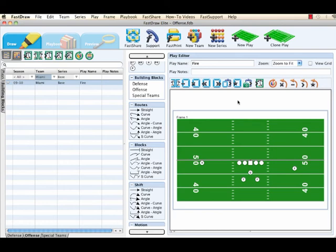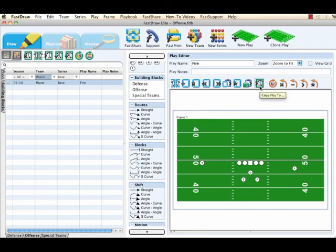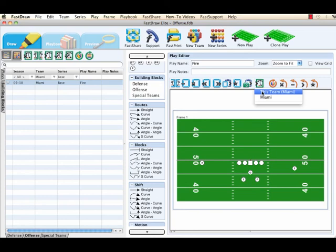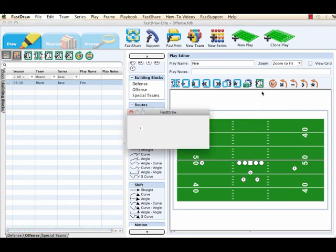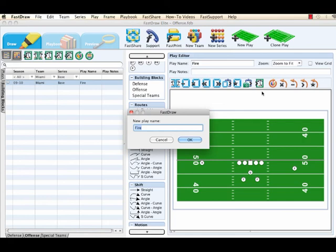For example, if we wanted to create an eye formation out of this fire formation, we can do so by modifying a few players in the backfield after we've copied this building block. To start the copying function, select on the copy play to icon in the play editor window and choose the team you want to copy this to as a building block. Once you've done so, you can now type in the new play name of your building block that you would like and select OK.